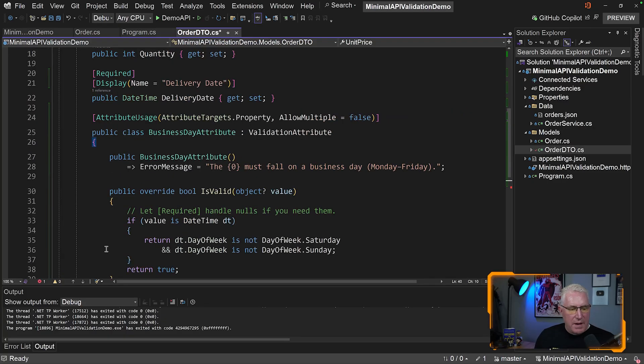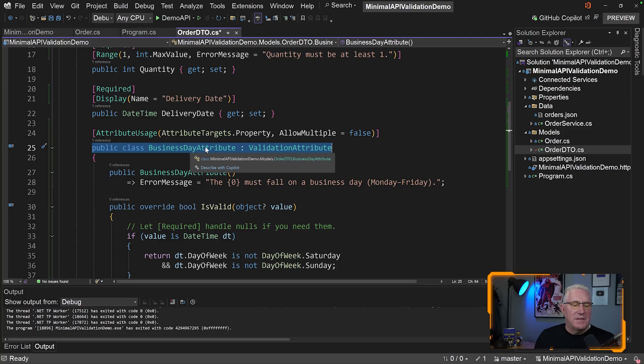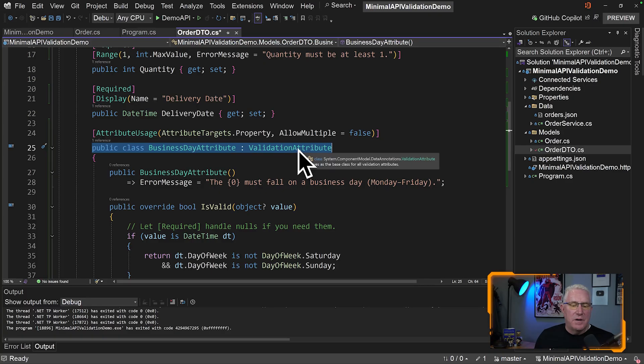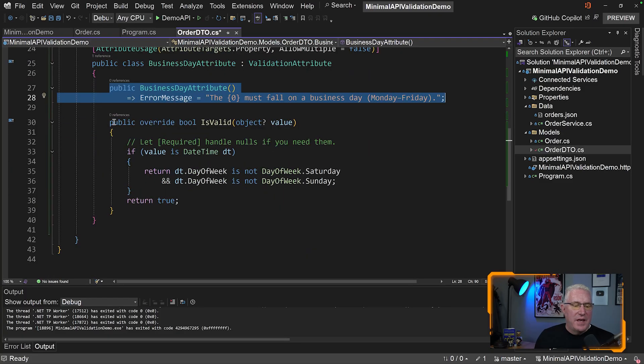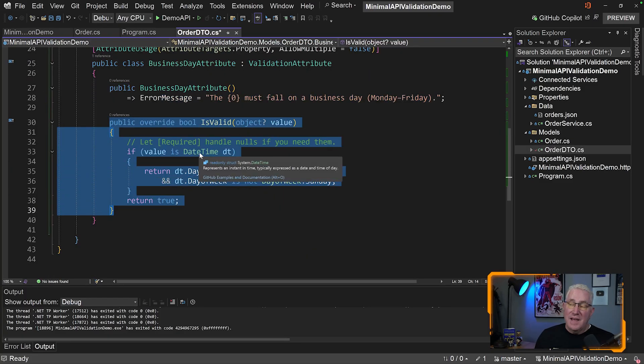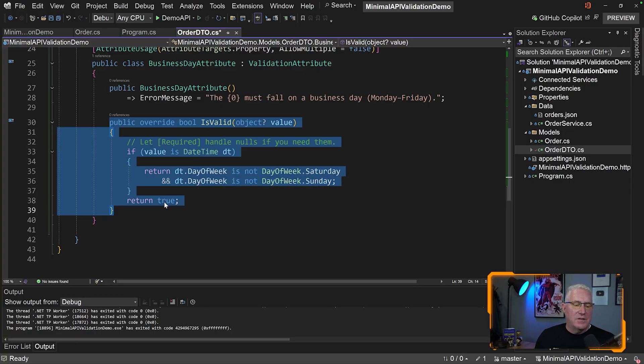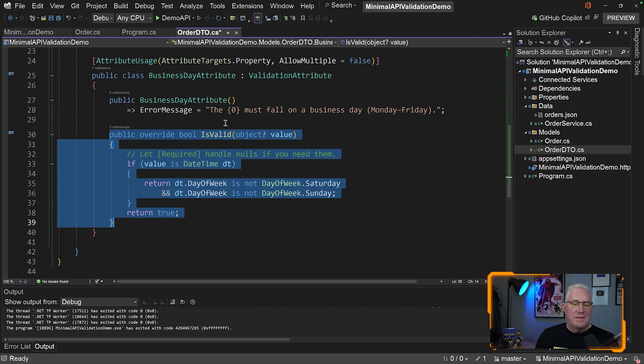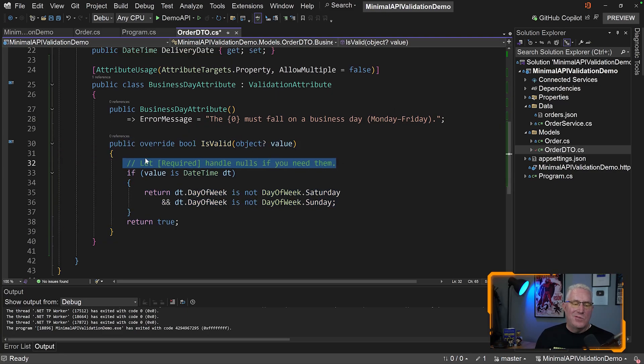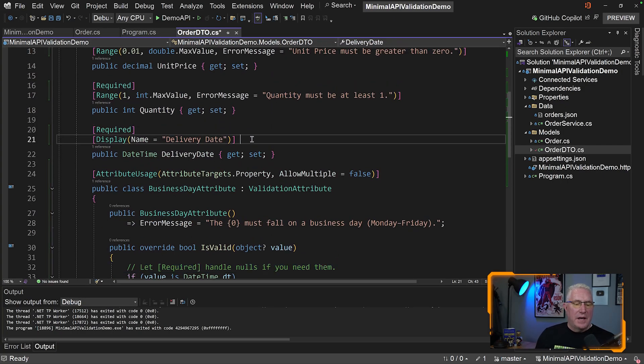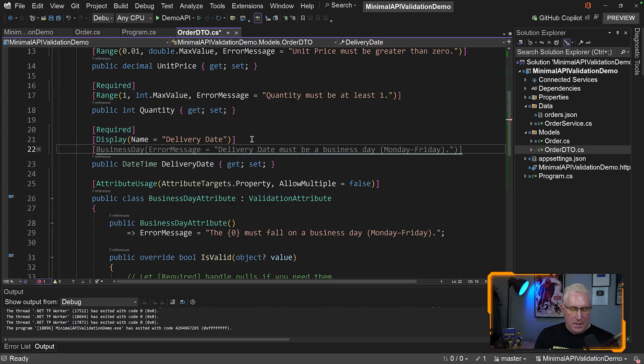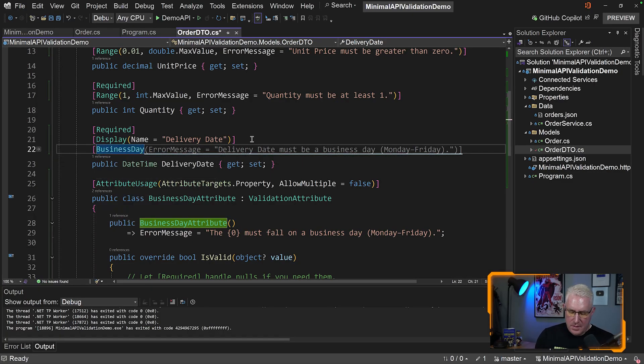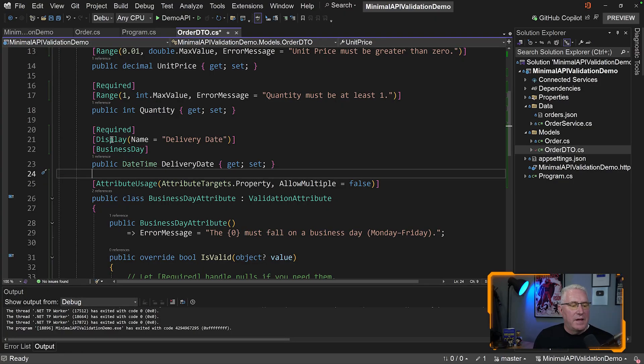It's really about writing validators to show you that you can do this. You can see I've got this business day attribute, a validation attribute. I've got my message here, the default message. Then it checks the value coming in and says if that's a datetime, check to see if it's not Saturday or Sunday, else return true. This means if it's null coming here, you're going to let required handle that, which is the way to do it. Once you have that built, you can simply come to delivery date and add business day. Now that's marked up.